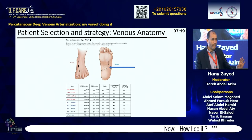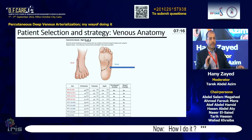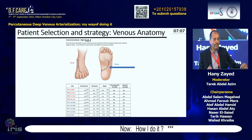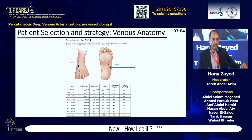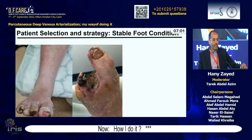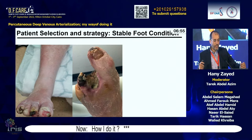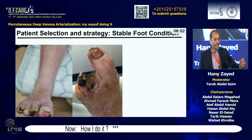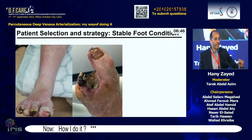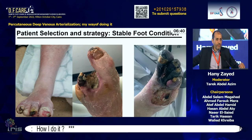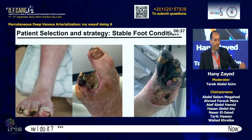Third consideration for patient selection: we need a stable foot because the fistula will take three to four weeks to mature, and during that time you need a stable foot. There is no point revascularizing an unstable foot because it will not last long enough for the fistula to mature.